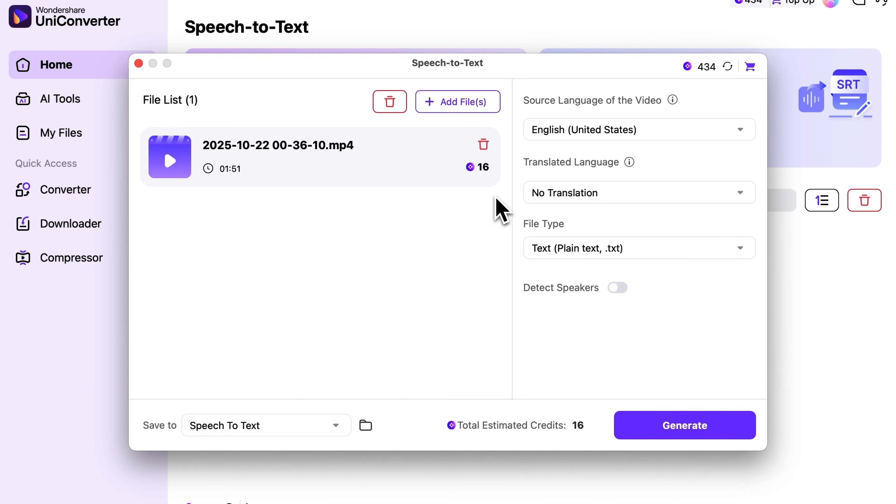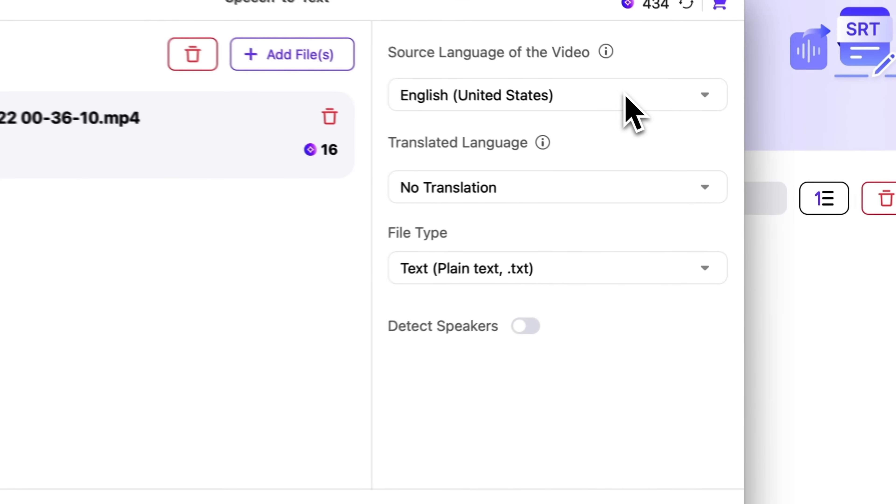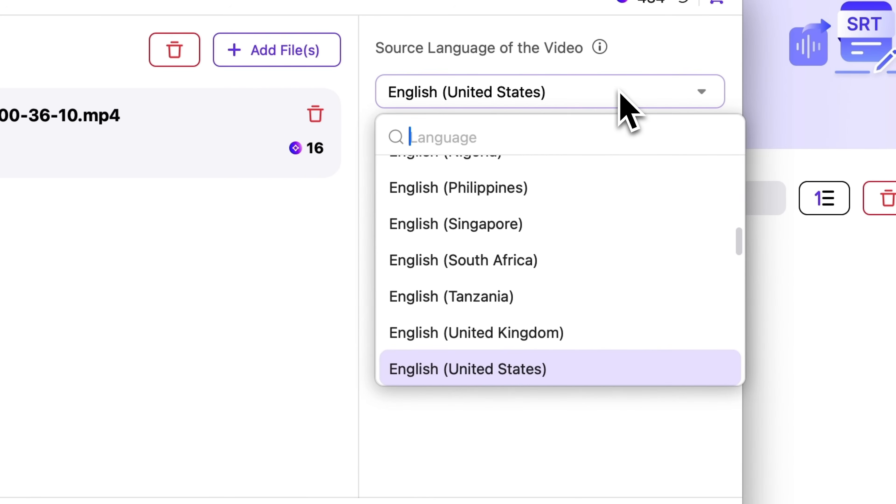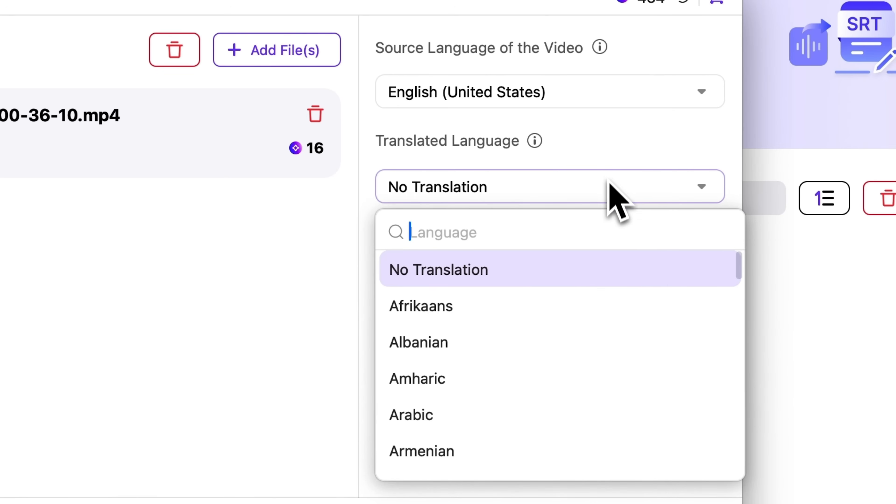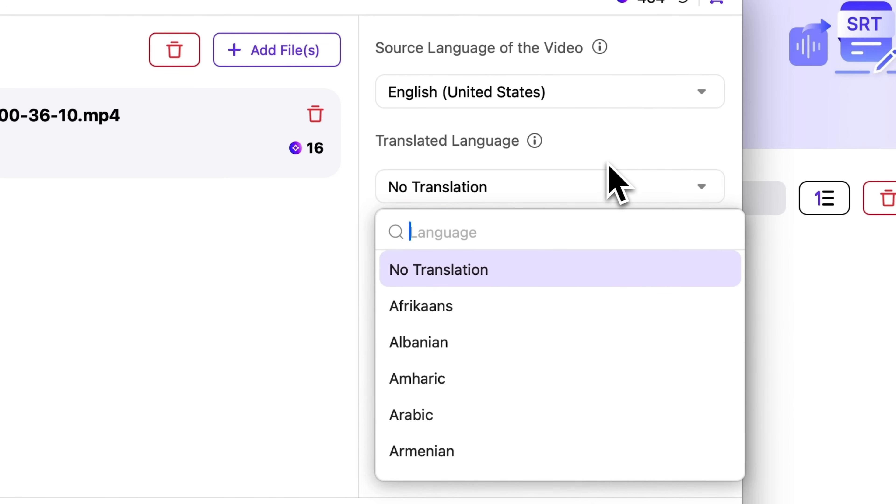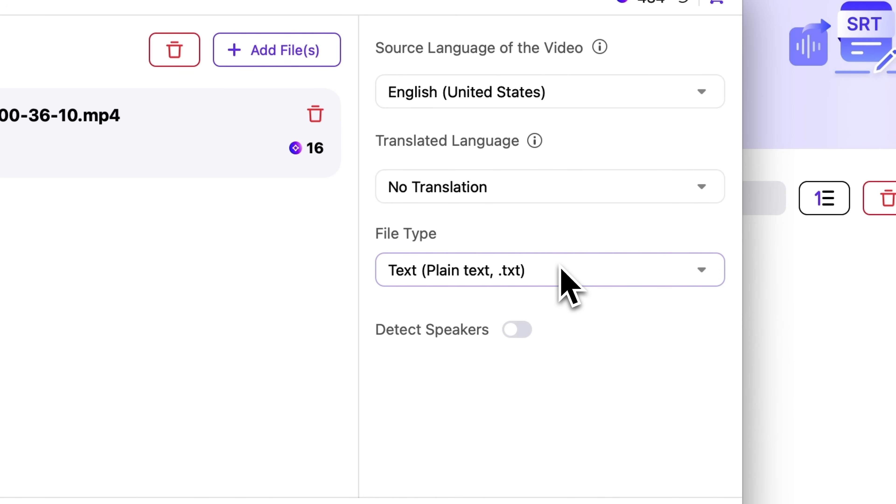This tool lets you generate a transcript of your video. It automatically detects the source language, so you don't have to do it manually. Next you can choose the translation language or file type, either a plain text file or one formatted for subtitles.